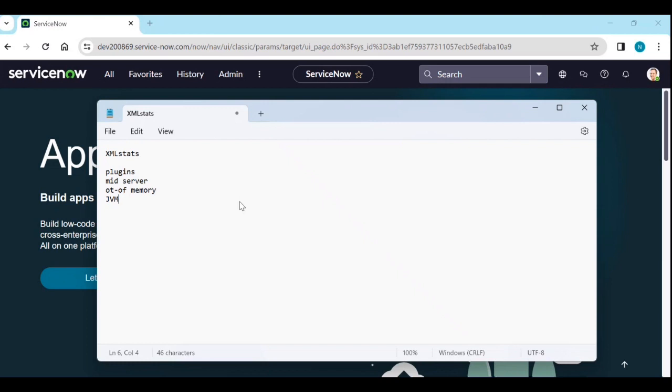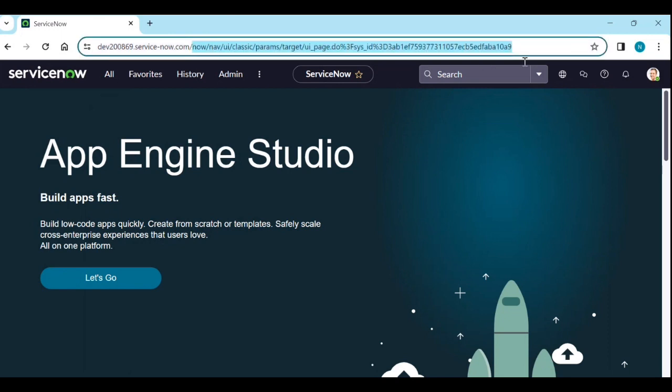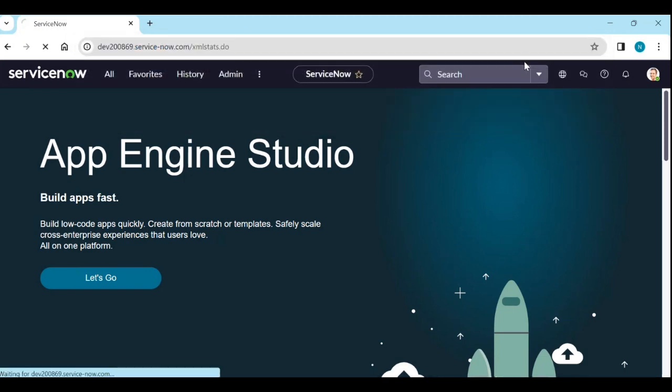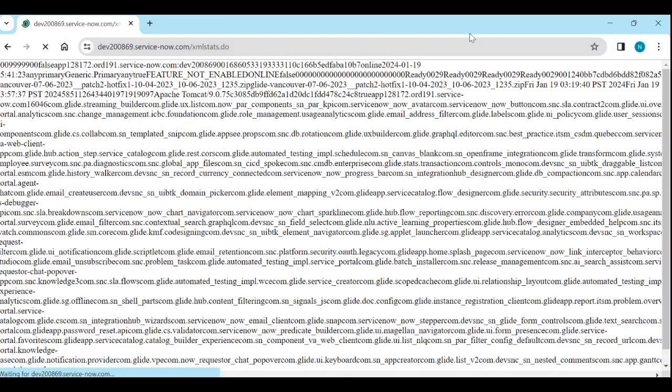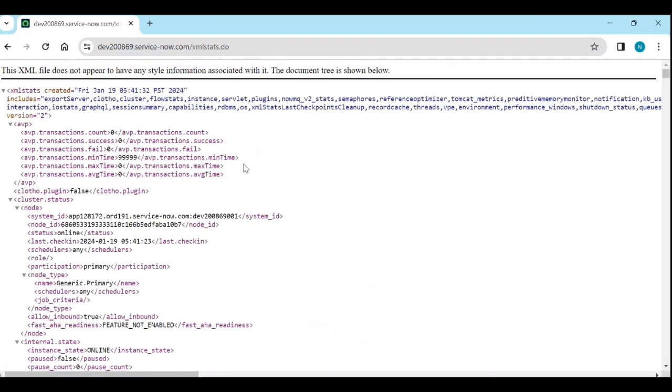How we can navigate? In the URL, just type XML stats dot do. Click on it and enter. Wait for it to show in an XML file format.